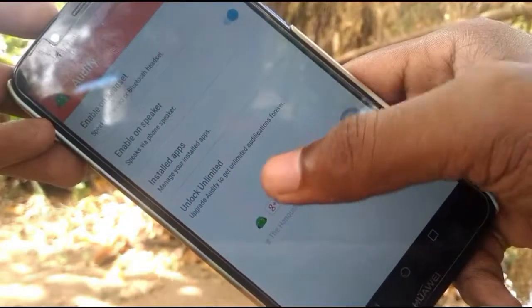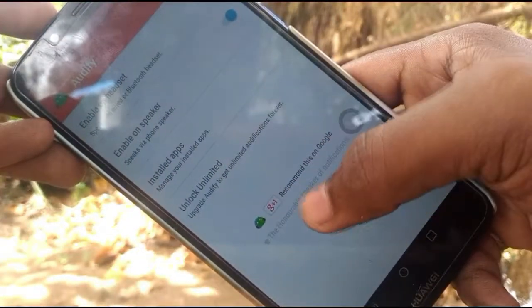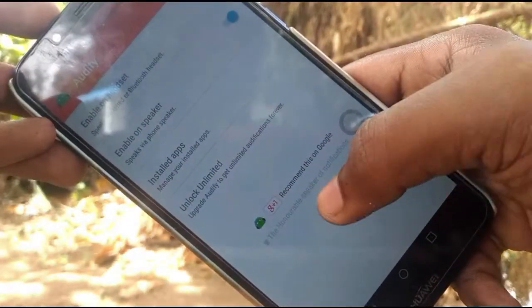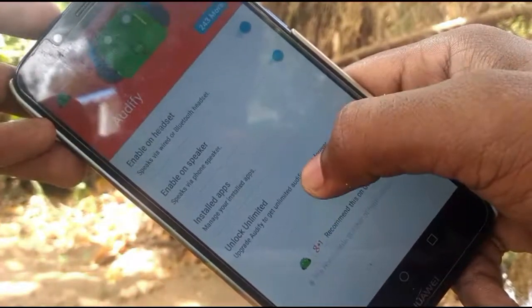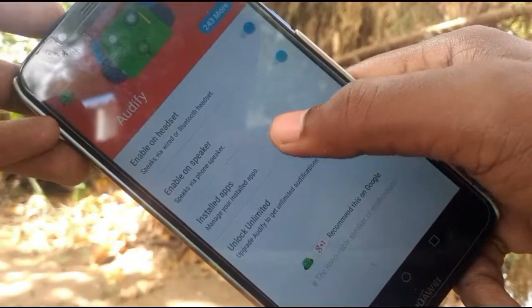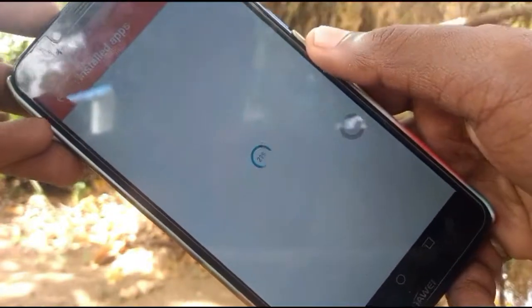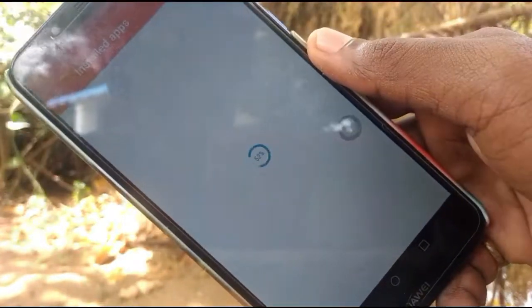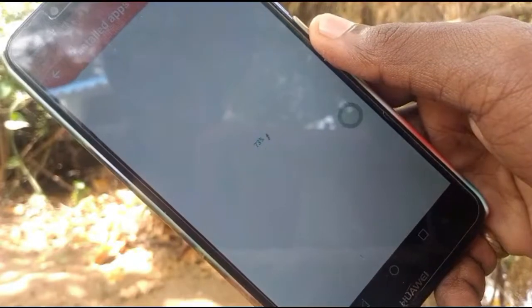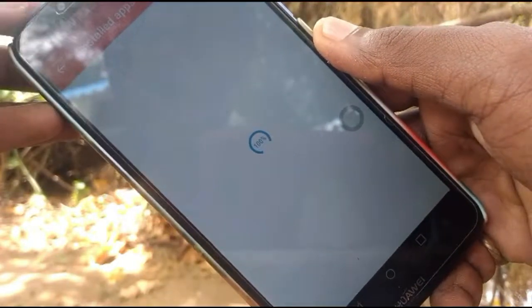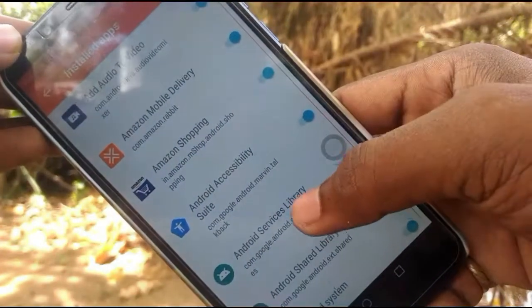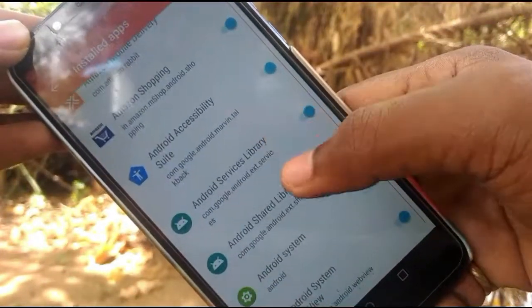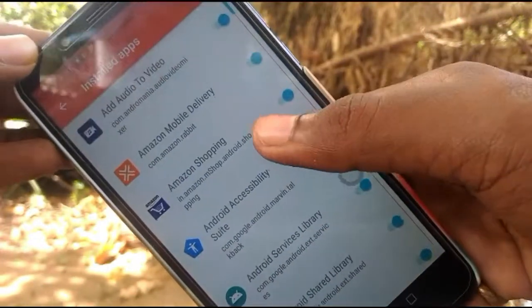you can use Google to create records. Now let's open the app. You can enable every app for the app. For example, I have to enable the app.